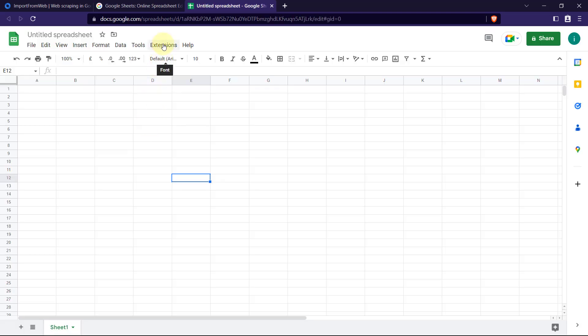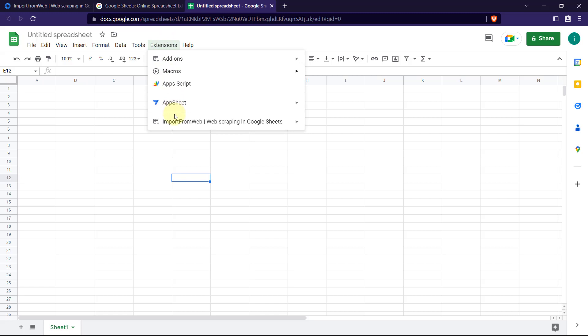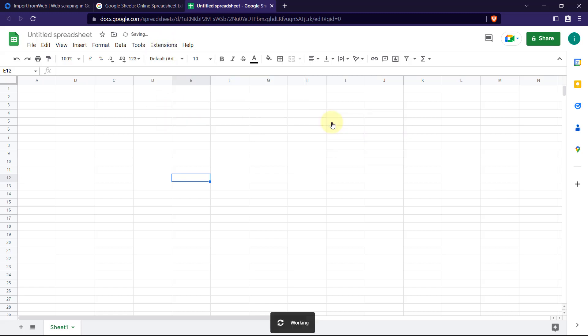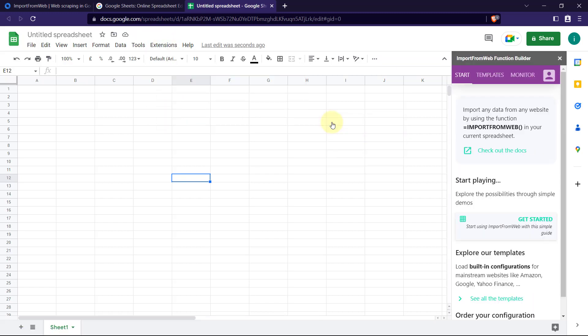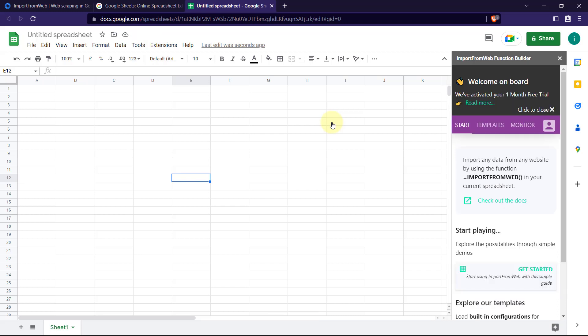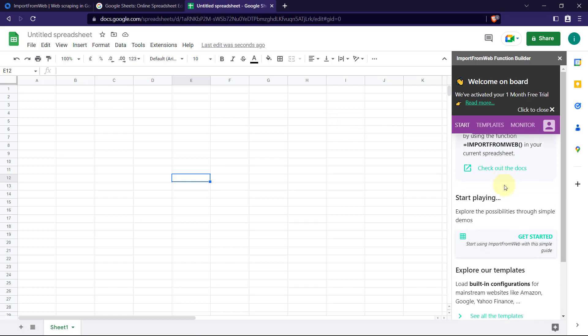Now let's activate our Google extension. Just go into the extension box and select Import from Web and click on activate. Now Import from Web, a web extension, will be activated in our Google Sheets and we can easily extract data.